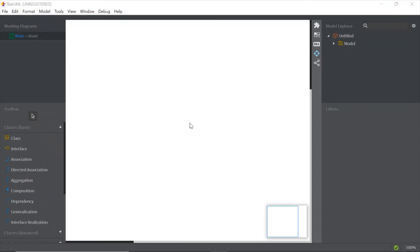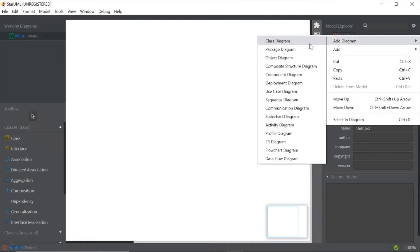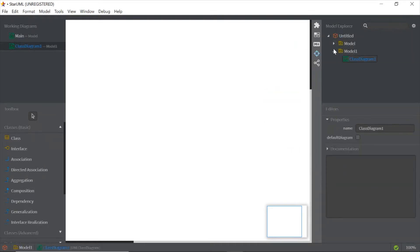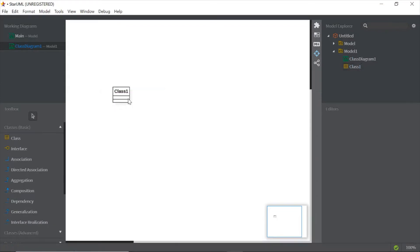Assalamualaikum and good day. Today we are going to learn how to create a class diagram. Open up StarML as usual. On Model Explorer, just right-click on it, choose diagram, and choose class diagram. In the toolbox, to create a class just click on class and then click on the white screen — this is our first class.